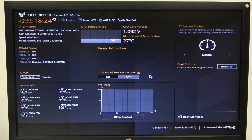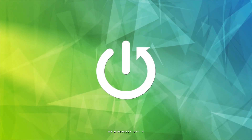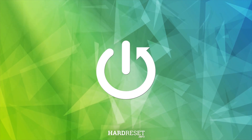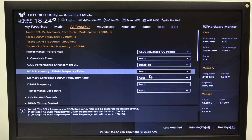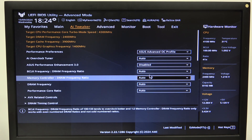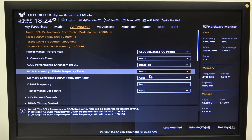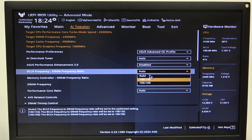Hello! Here in this video I want to show you how to change BCLK frequency on an Asus TUF Gaming motherboard. To do this, first we'll need to open advanced mode for the BIOS, navigate to AI Tweaker, then look for BCLK frequency, and then you'll be able to change the ratio right here between auto 100 to 133.